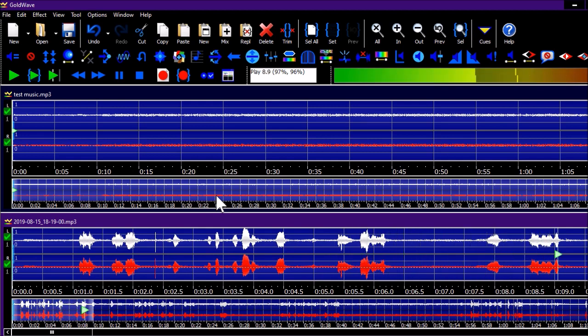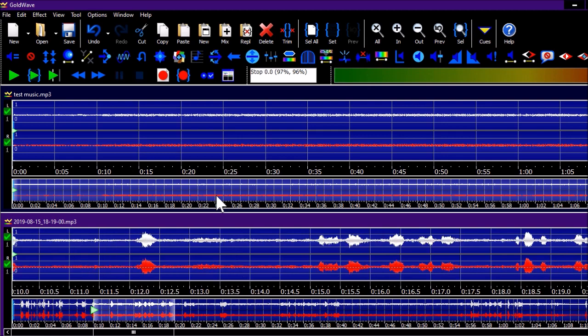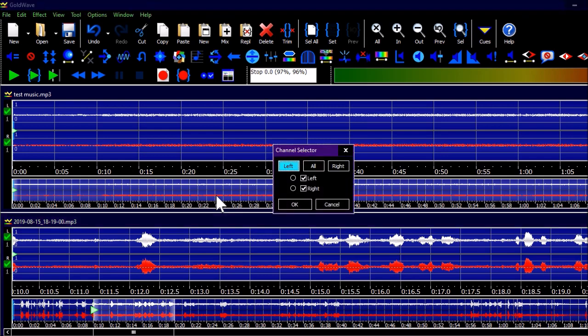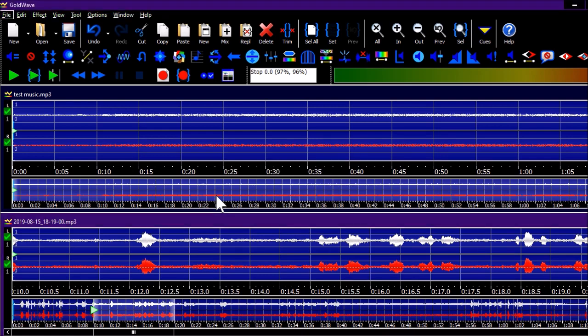After pressing Enter the mix is applied. We can hear the result: 'Hello, hello guys, this is a test recording of the audio.' The music and voice are blended together. Now I can either press Ctrl+S to save over the previous recorded file, or create a new file with new attributes. Let's save as a new file.